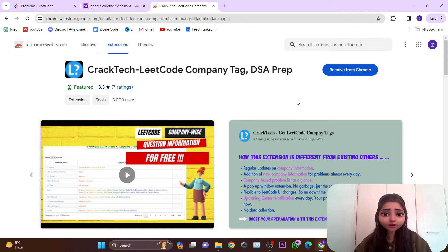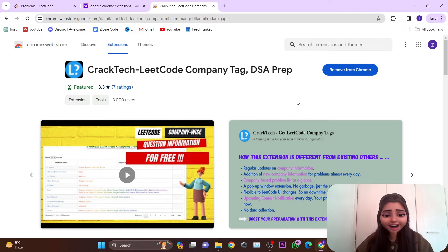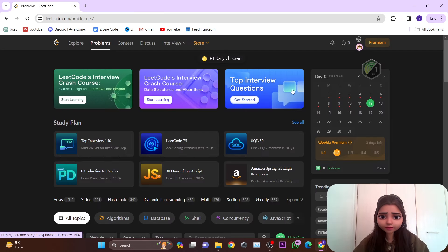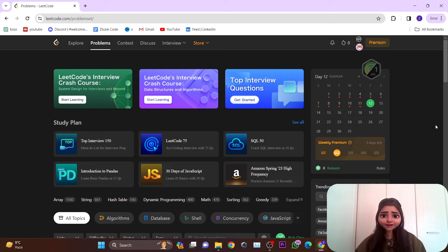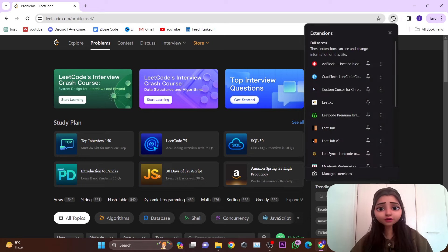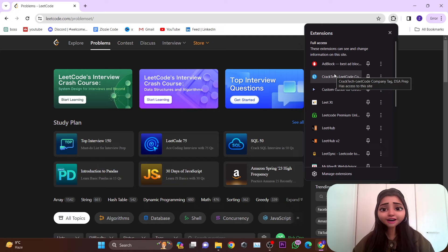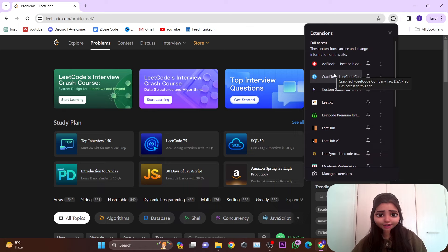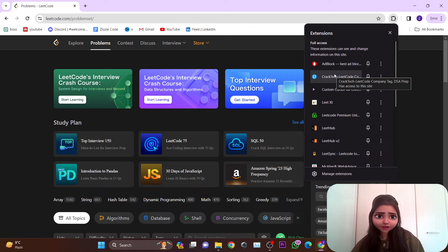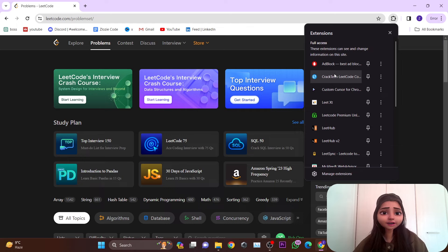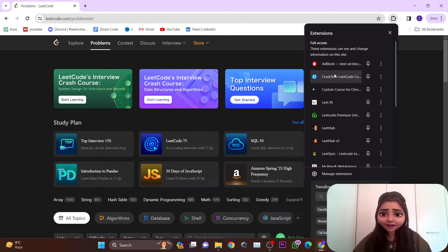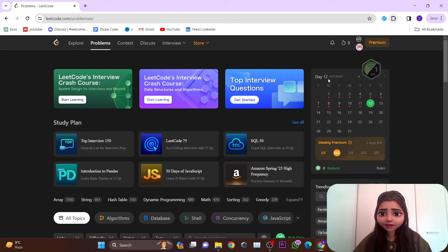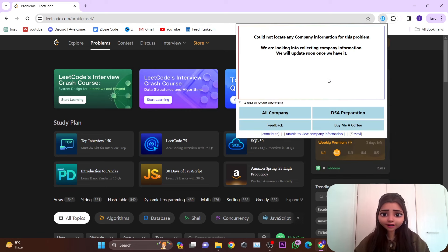Now I'm here on my home screen. Let's see how we can use CrackTech to get the company tag for each and every question on LeetCode. This is one of the features you get when you have access to LeetCode Premium. You simply go to your extension section here and select CrackTech. Here we have many different things - all companies - so I'll just click it.